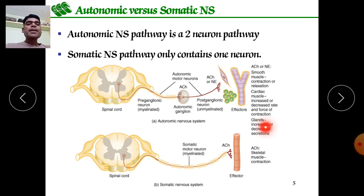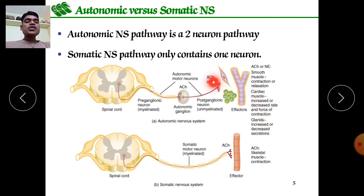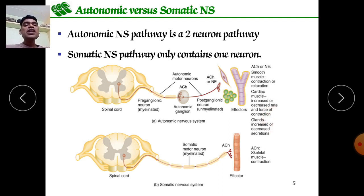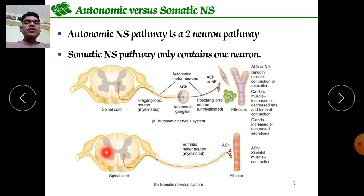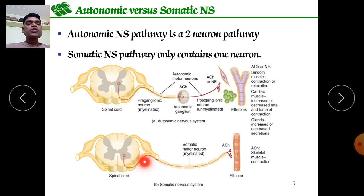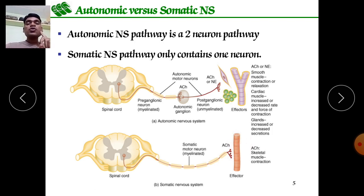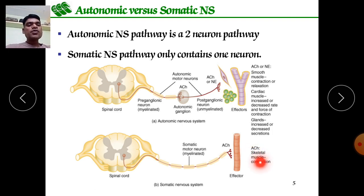For example, acetylcholine acting on the stomach increases secretion of HCl by parietal cells. In the somatic nervous system, the impulse from the spinal cord travels through a myelinated somatic motor neuron, releasing acetylcholine as a neurotransmitter, leading to skeletal muscle contraction — such as contraction of hand, face, and leg muscles.